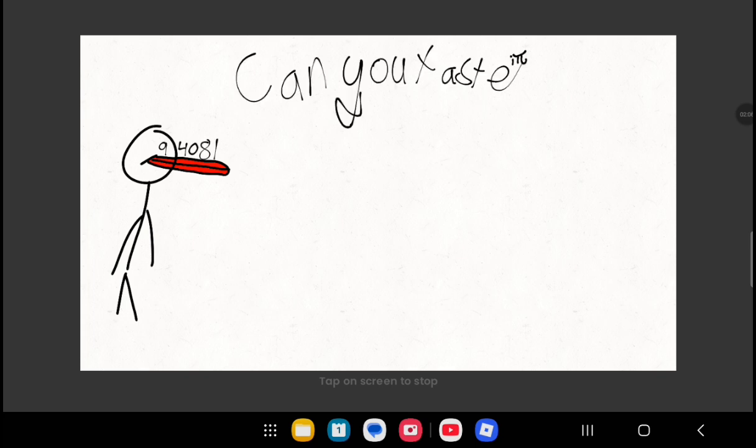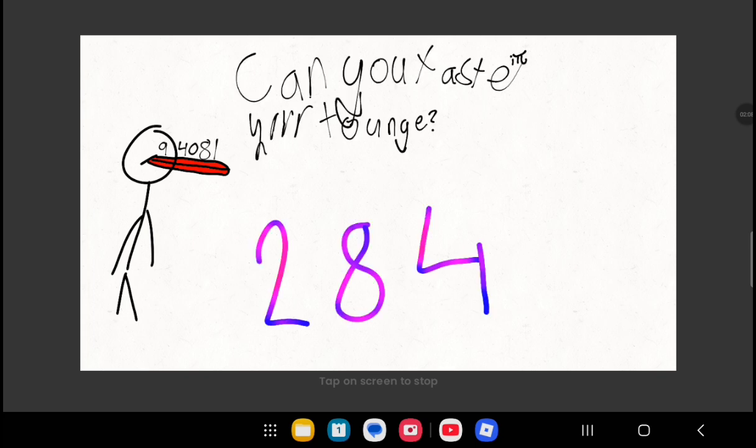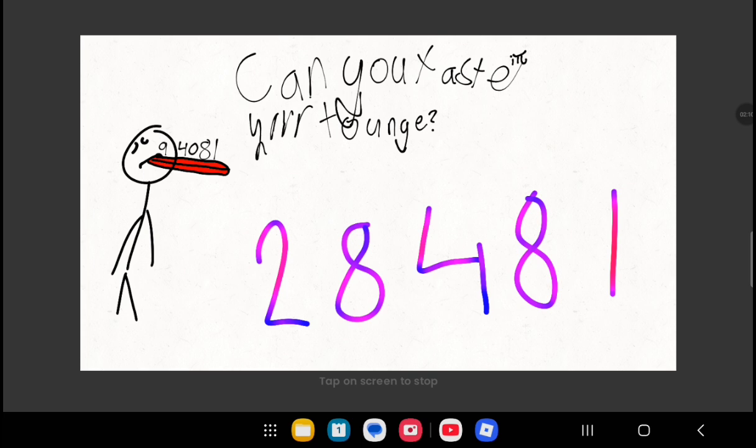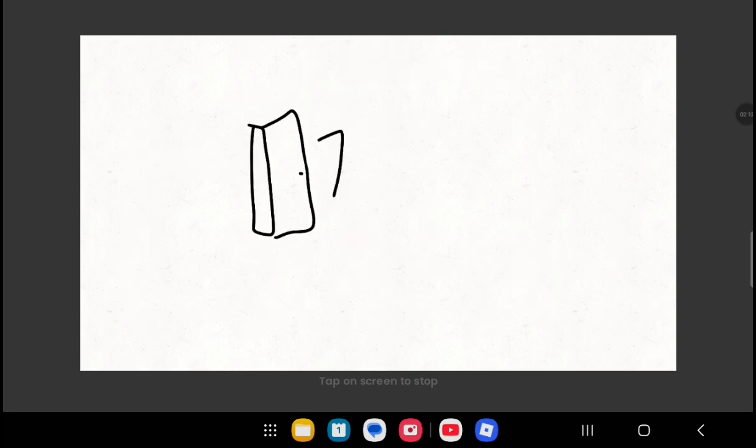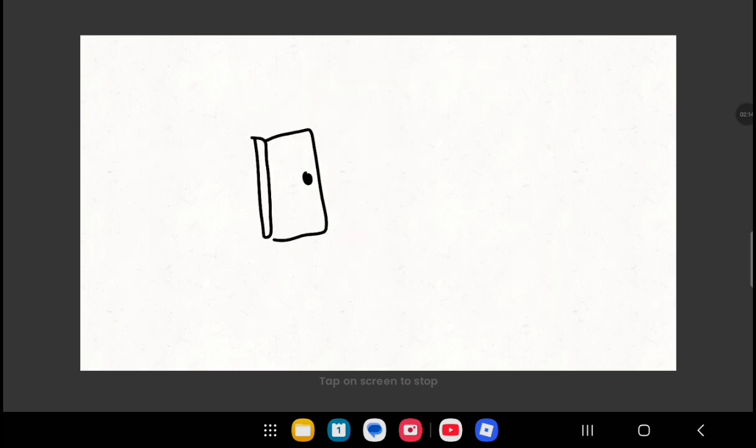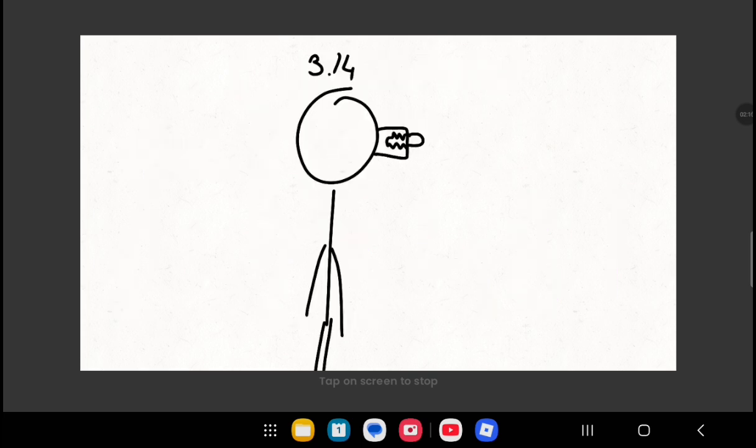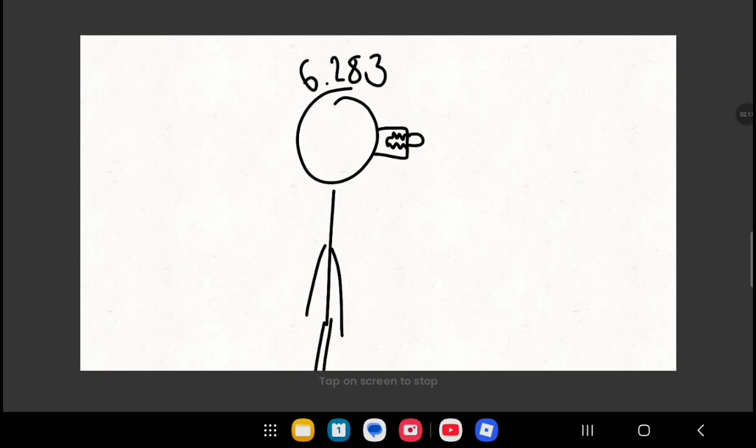9, 4, 0, 8, 1! Can you taste your tongue? 2, 8, 4, 8, 1! It just can't be done! 1, 1, 7, 4, 5! Oh, now close that door! Get those numbers in your brain and keep them forevermore!